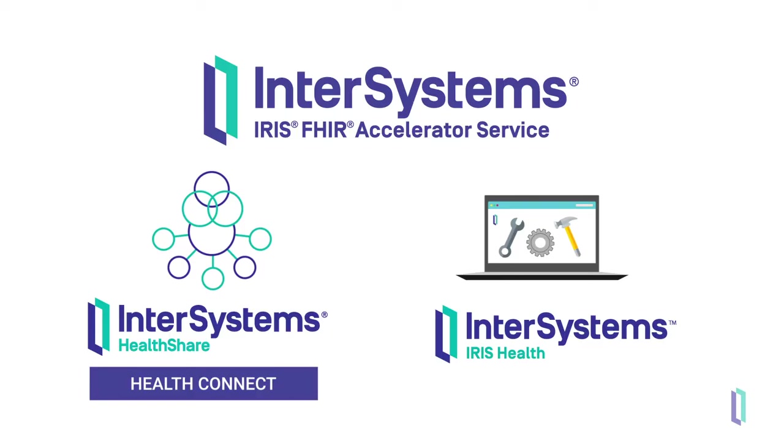For developers looking to leverage those features, it might be beneficial to either combine the FHIR accelerator service with HealthConnect or upgrade to a full InterSystems IRIS for Health system.